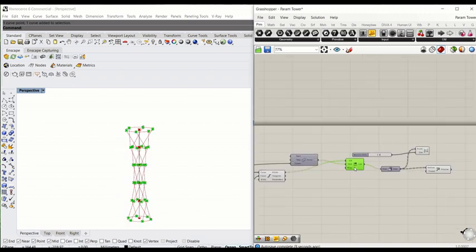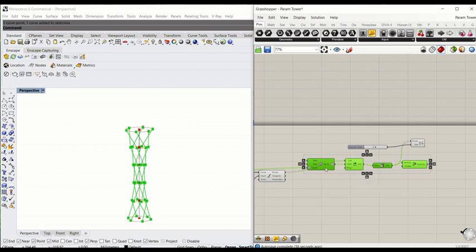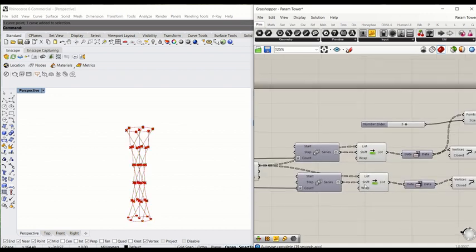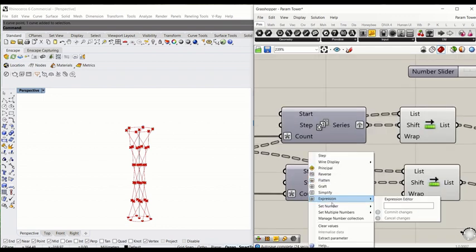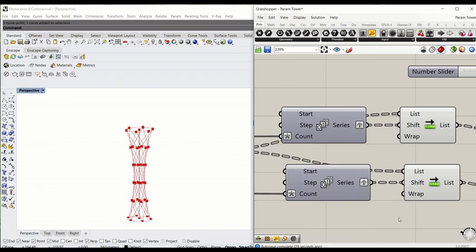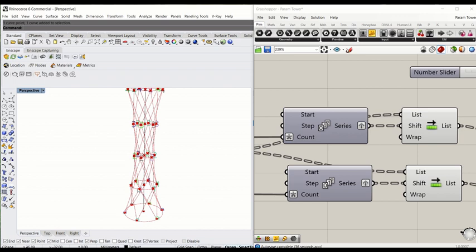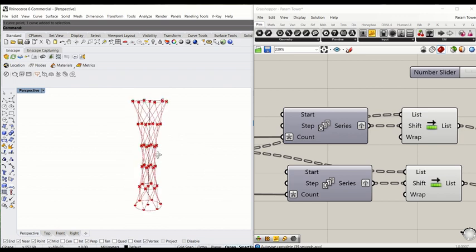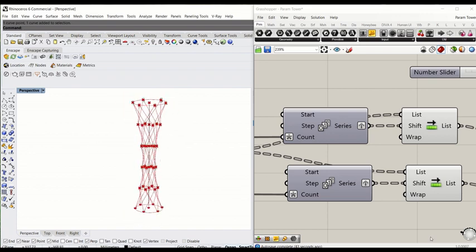We're going to repeat this process to mirror the truss shape. Use Ctrl C and Ctrl V to copy the whole thing. This time we're going to step by minus one, so assign the number minus one. Instead of running plus one, it will run minus one — it will deduct and go clockwise. So now we have created a truss shape structure.